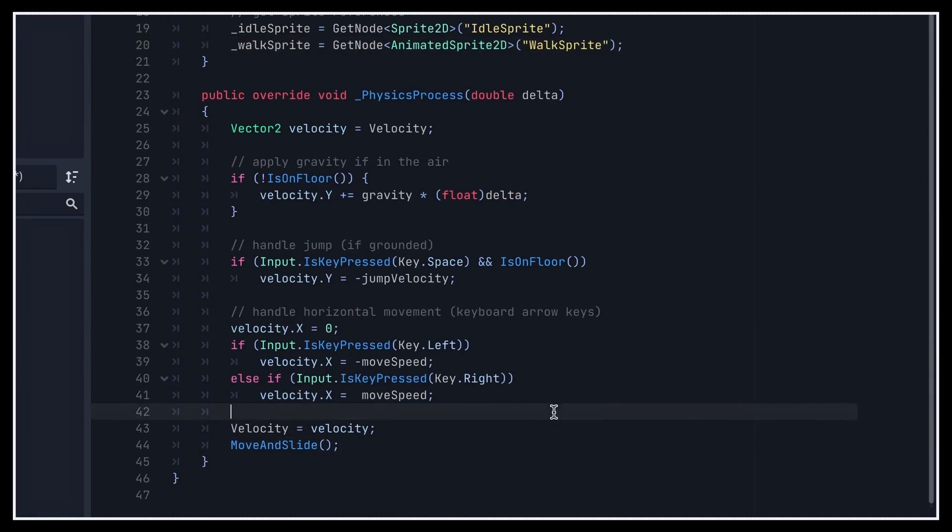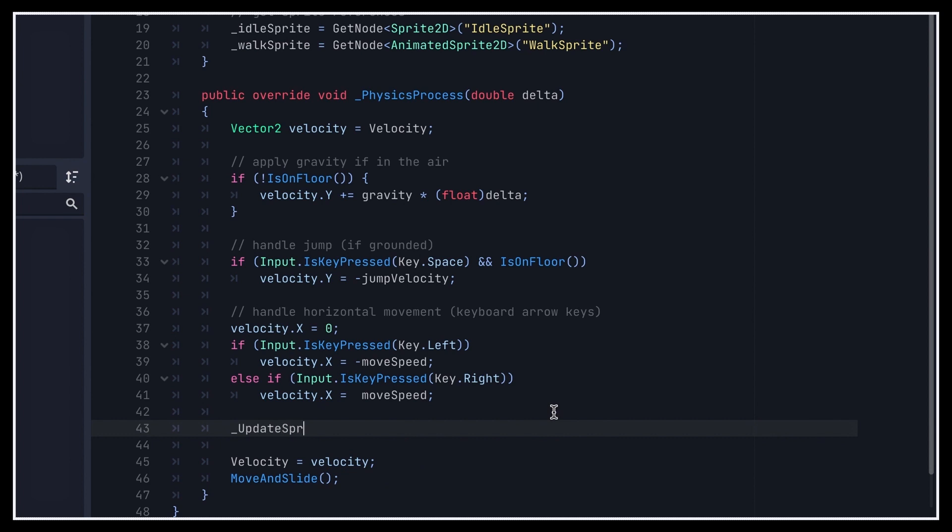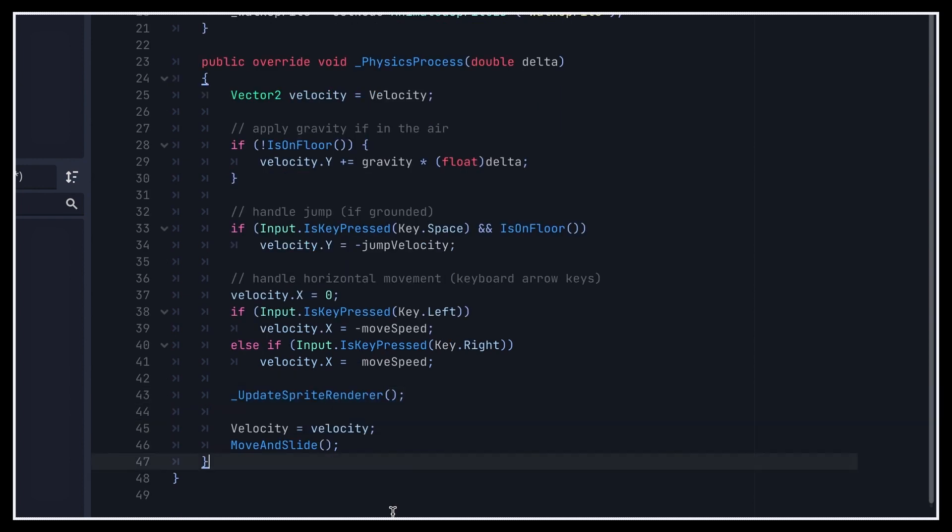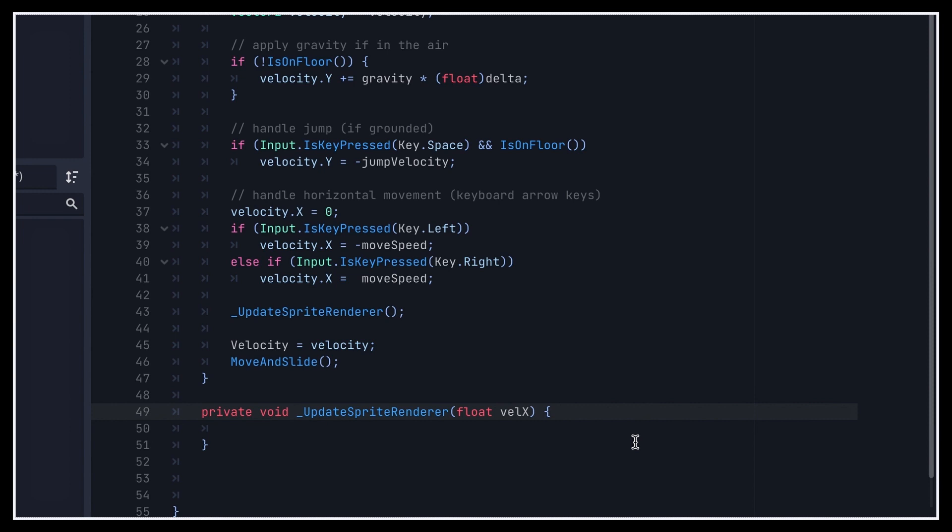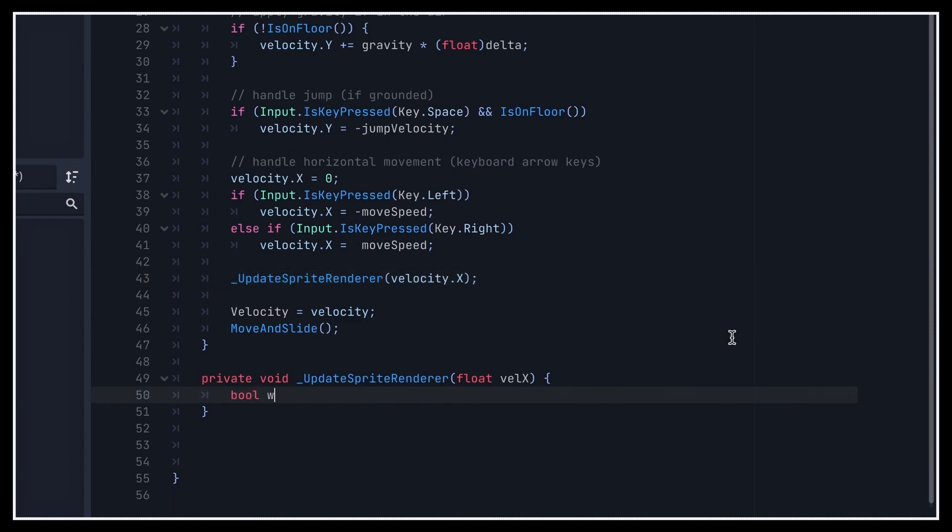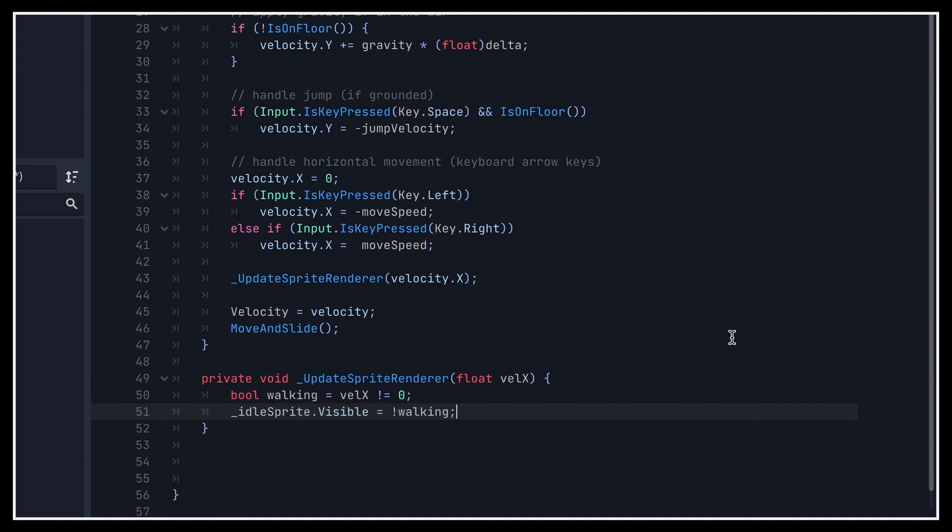With those new variables ready, let's now go to the end of our PhysicsProcess function and call a new private method called UpdateSpriteRenderer. We'll define it as a void beneath, and this is the function that will handle showing or hiding our sprite nodes, playing the walk animation when need be, and even flipping the sprite to properly match the current move direction. It will take the velocity along the x-axis as input parameter so that we can know how to update our sprites. We'll begin by checking whether we're currently walking or not depending on our horizontal velocity, and then we'll use this boolean flag to make our idle sprite and walk sprite either visible or hidden.